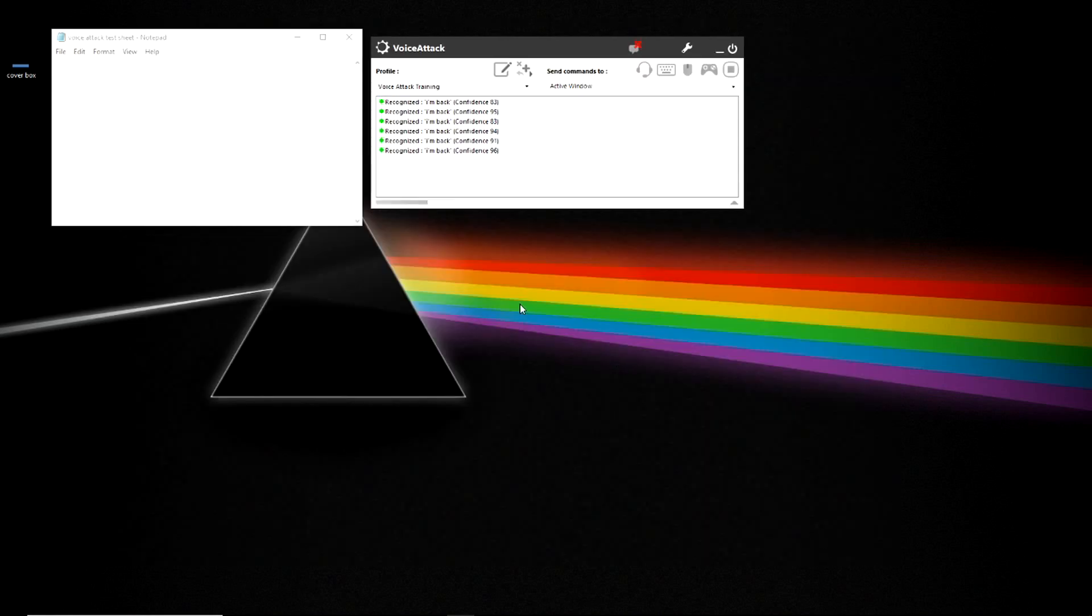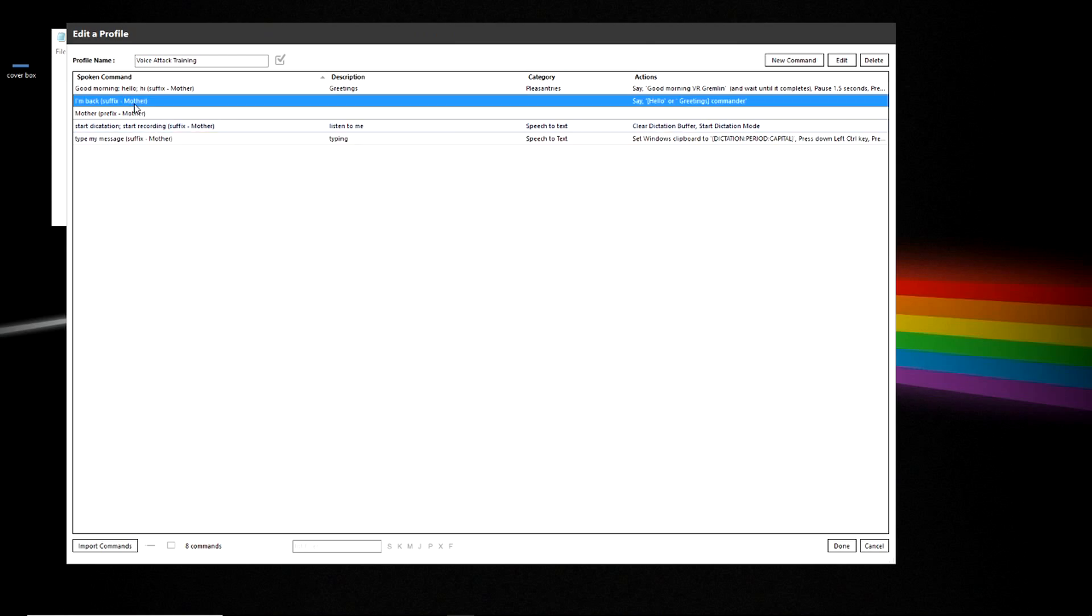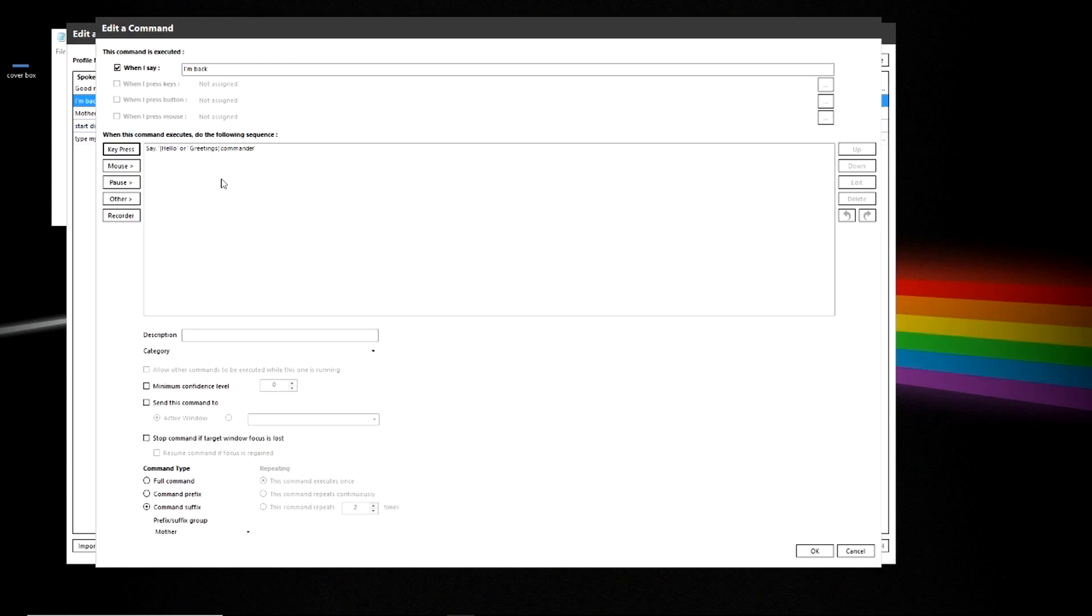Mother, I'm back. Hello, commander. OK, so as you can see, I added a new command too. I added an I'm back. Let's take a look at that. It's just a basic text to speech profile.